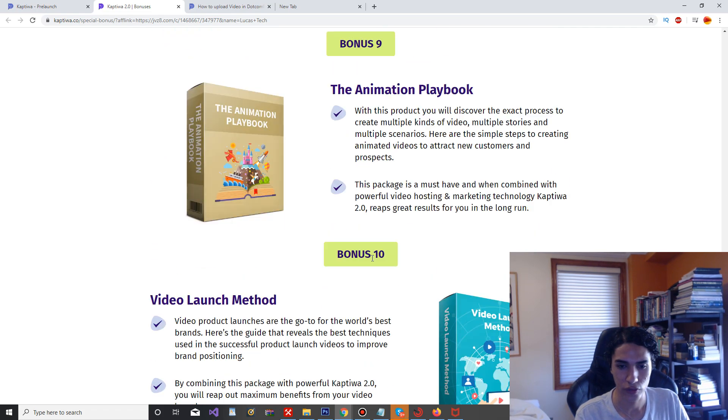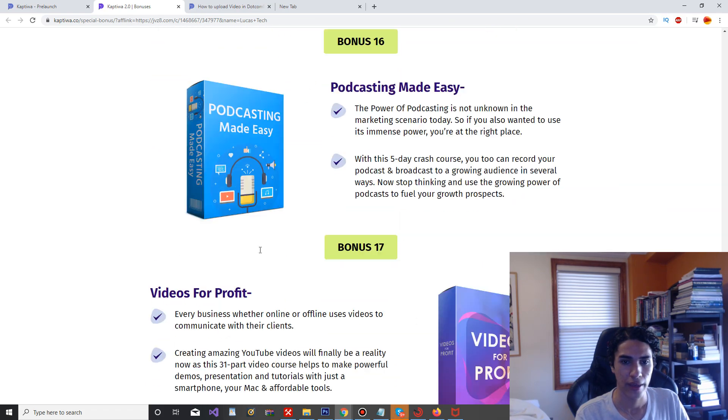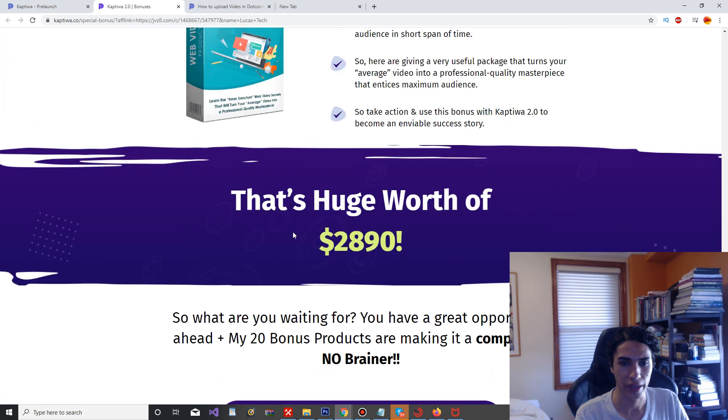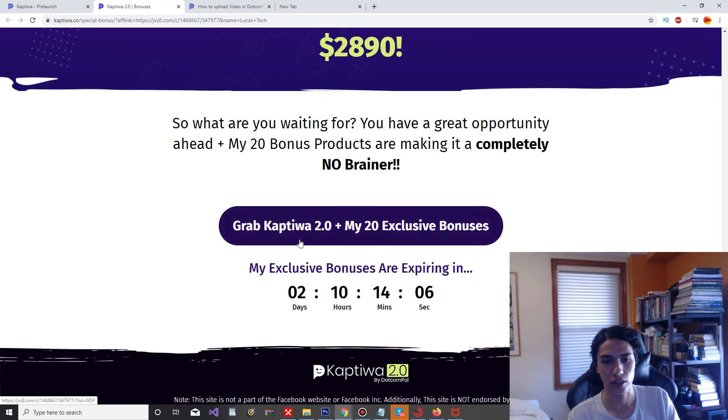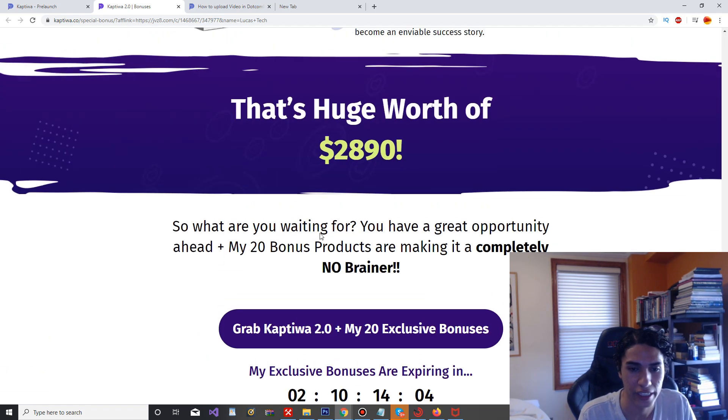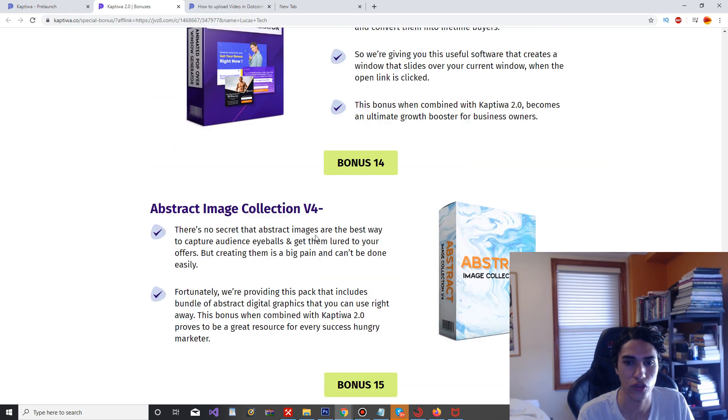If you scroll all the way down, it'll even tell you you're going to get a value of $2,890. So it's pretty sweet. Now this isn't going to last forever, so go ahead and jump on that if you're interested.